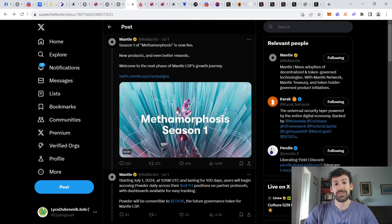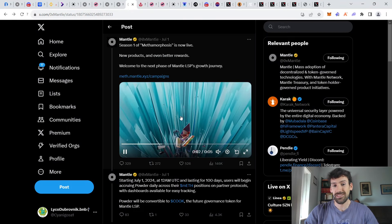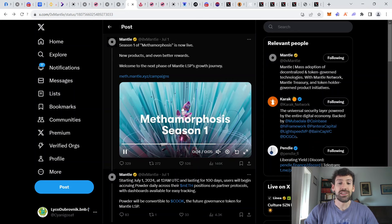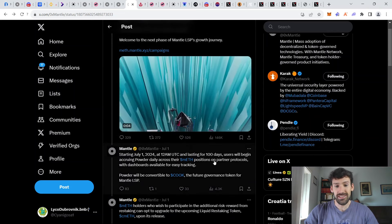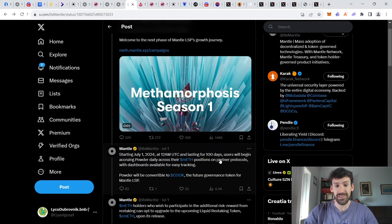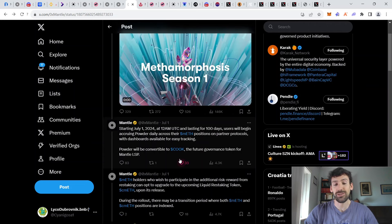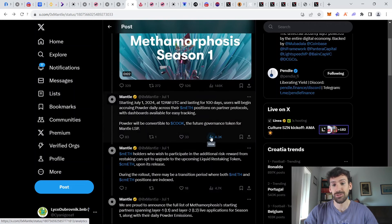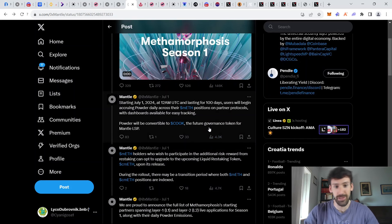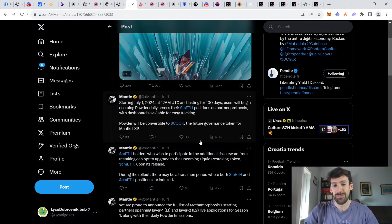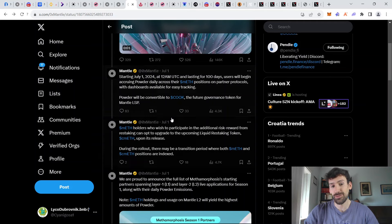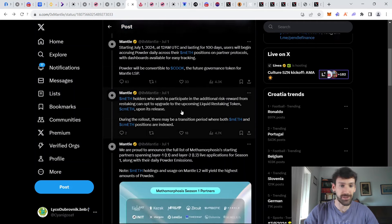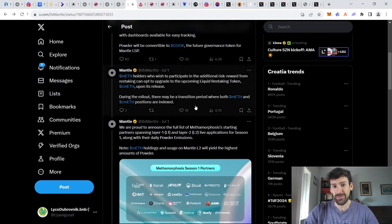Now let's talk a little bit more about this metamorphosis campaign that has just started yesterday. So it's going to last for 100 days starting on July 1st. And it is basically going to be converted into their cook token, which is a future governance token for Mantle LSP. So by participating in this campaign, you're going to be generating powder, which is going to be convertible to this cook token.